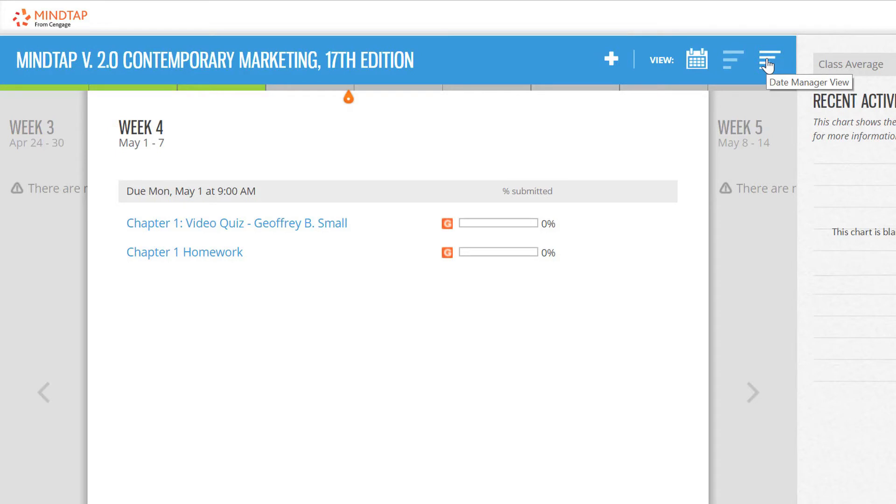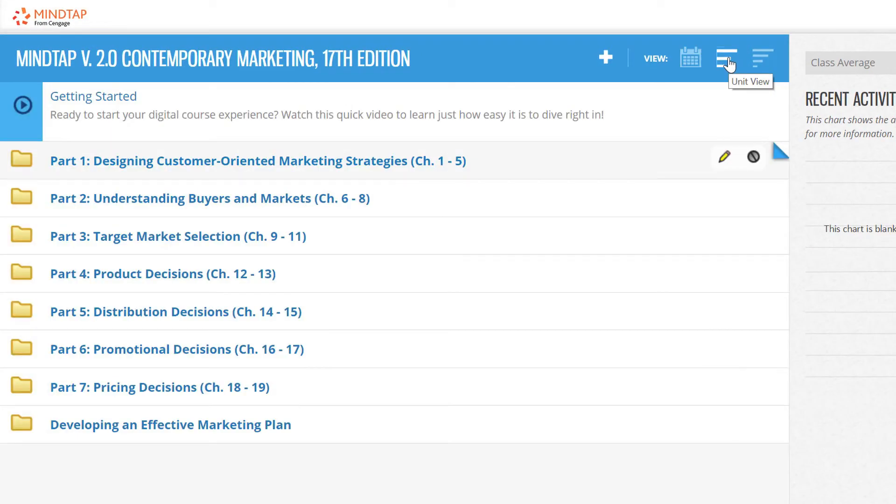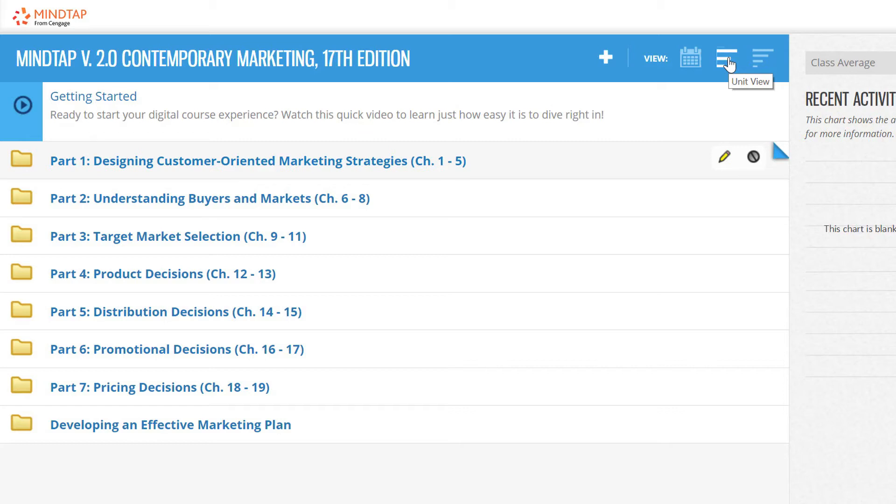Let's take a look at the unit view. This view organizes your MindTap course into folders, units, and activities. It presents content to students in a learning path that you are encouraged to personalize to meet the unique learning objectives of your course.